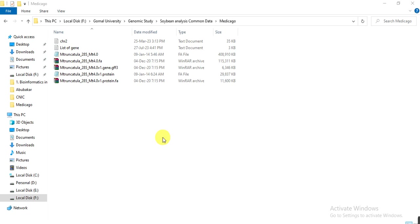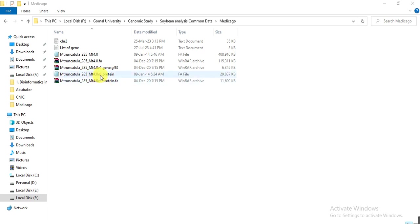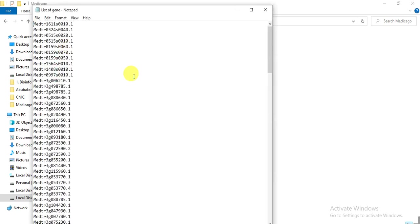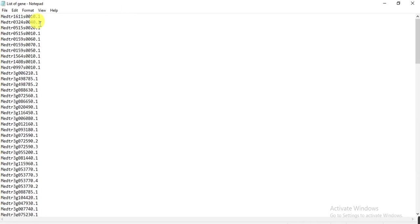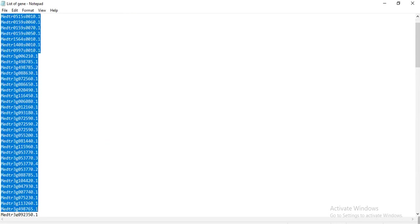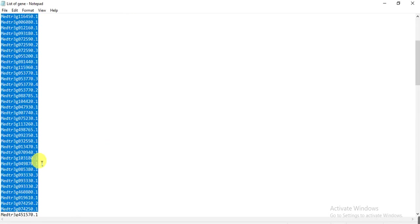Here I have downloaded the protein sequences of Medicago truncatula. These protein sequences are all the genes present in the genome of Medicago truncatula. This is a protein sequence file.